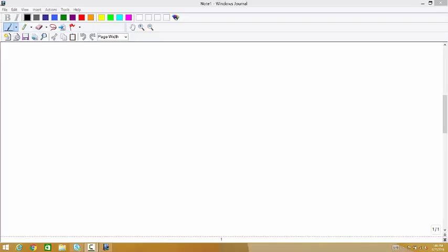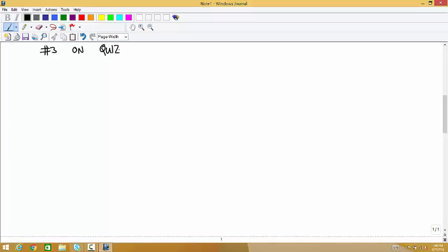Let me start by talking about number three on the quiz. Understanding this stuff is the main thing that I'll be testing tomorrow. No other thing is going to be tested more than understanding the ideas in number three. So it's important.